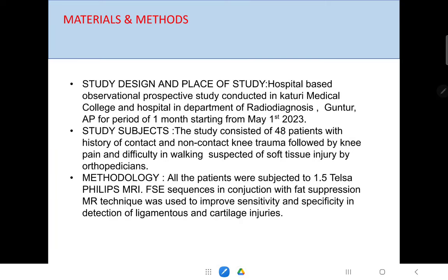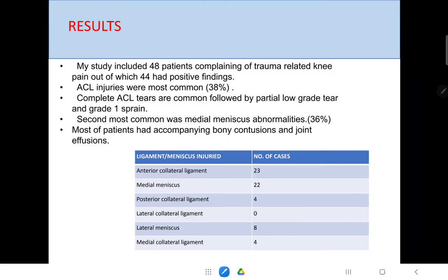The materials and methods used: this is a hospital-based observational prospective study conducted in our hospital. The sample was 48 patients with a history of contact and non-contact knee trauma, followed by knee pain and difficulty in walking. The methodology used was a 1.5 Tesla Philips MRA machine. FSC sequences with fat suppression MRA technique were used, which improved the sensitivity and specificity in detection of ligaments.